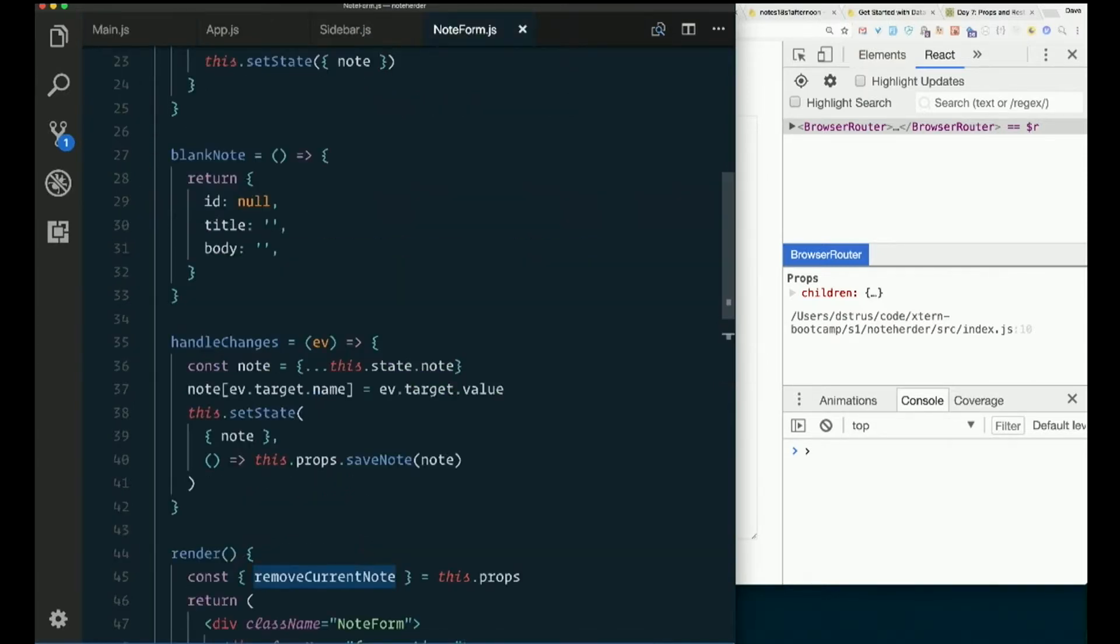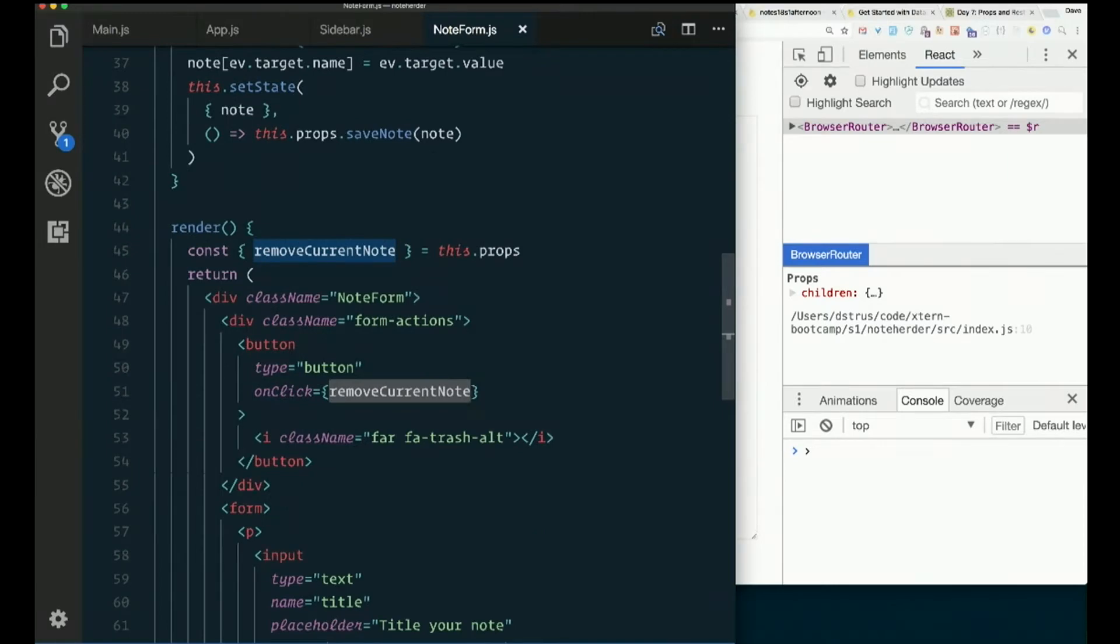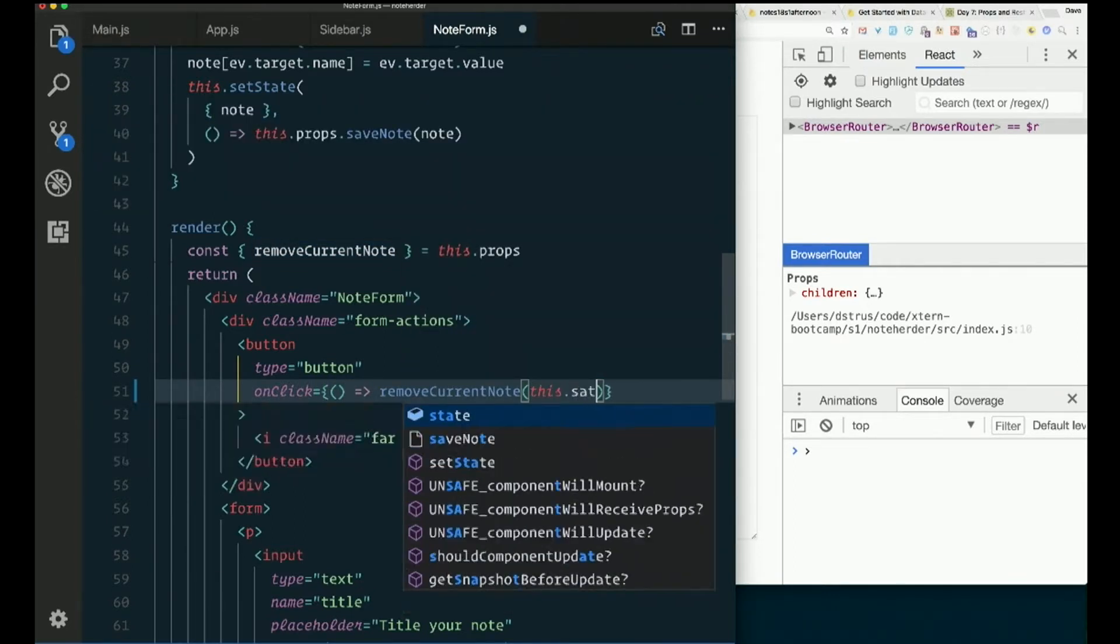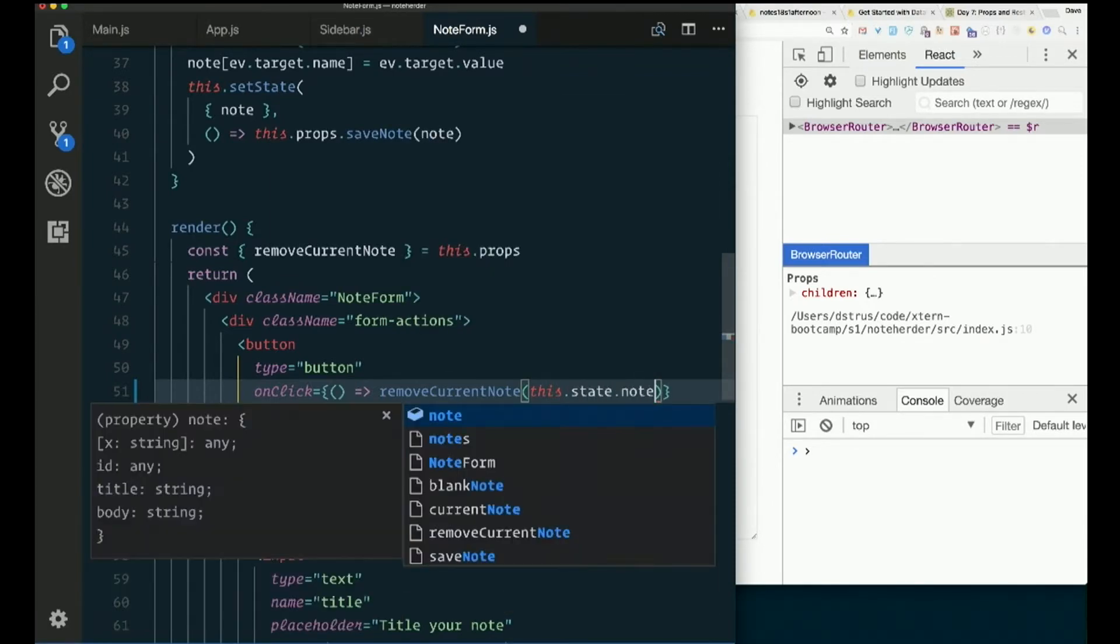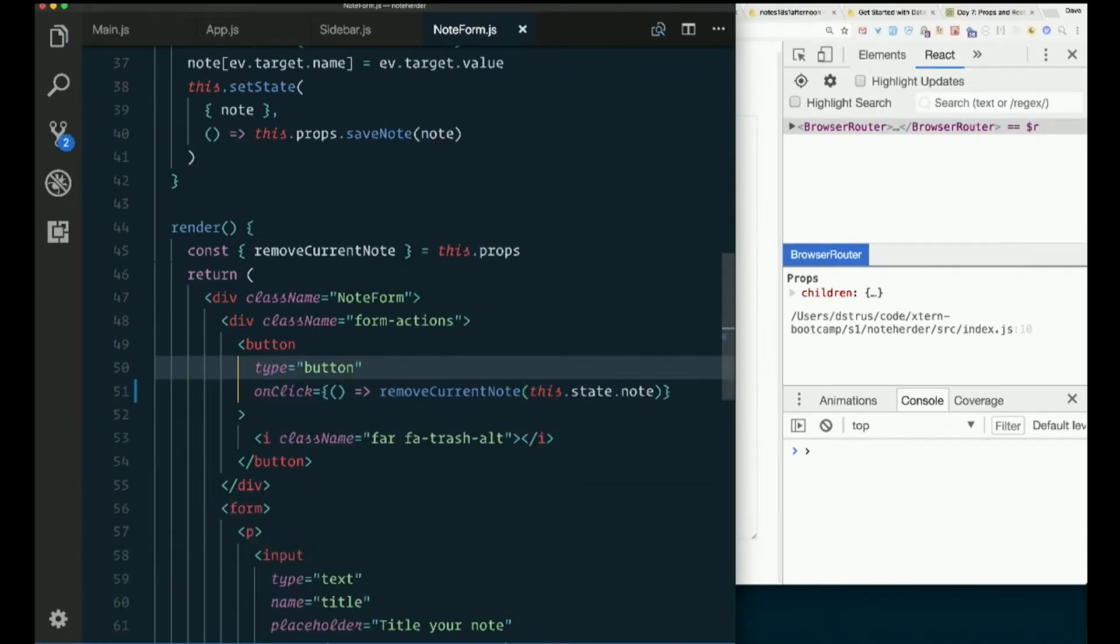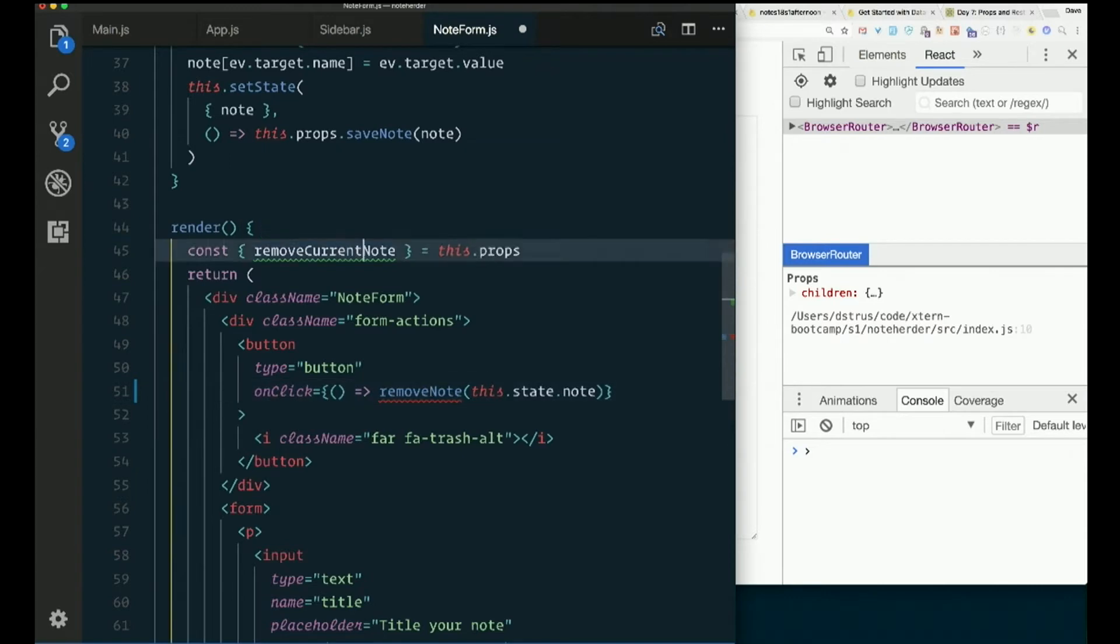So in note form when we call current note, remove current note. Unclick remove current note. We now need to pass an argument to that. So I'll change this to an arrow function that calls remove current note passing in this dot state dot note. Yes, we renamed it. Remove current note.